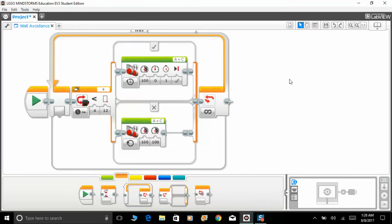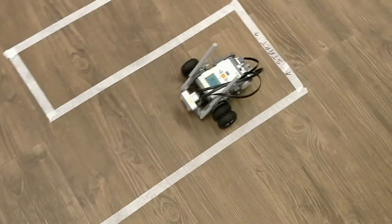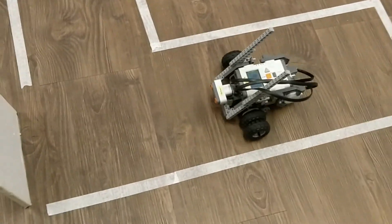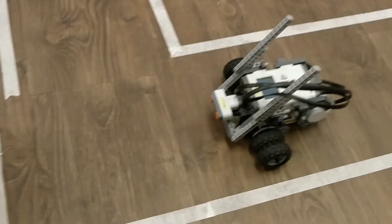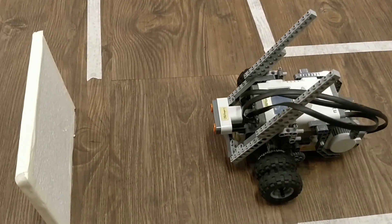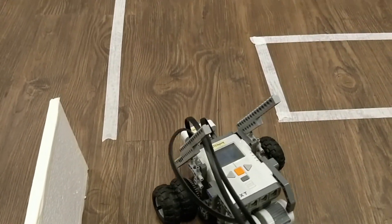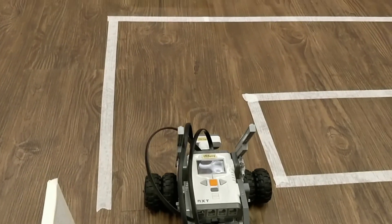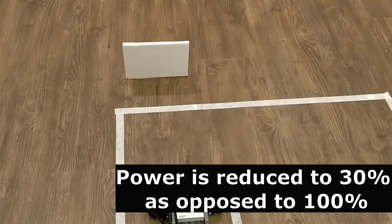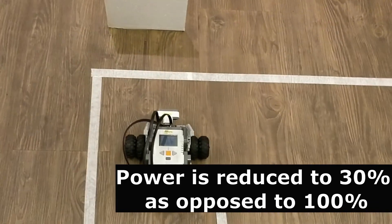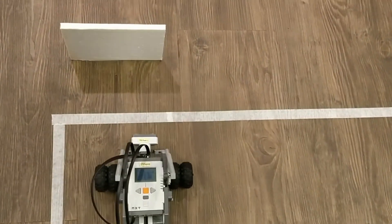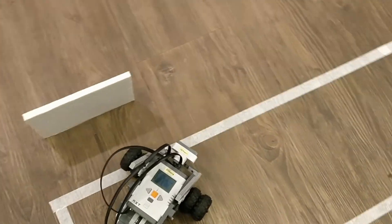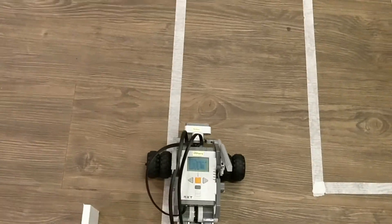I'll show you the video of the robot performing this task using this program. And here it is. As you guys can see, the robot is moving extremely slow. I've decided to reduce the power to 30 as opposed to 100, that helps it to detect the obstacles better.